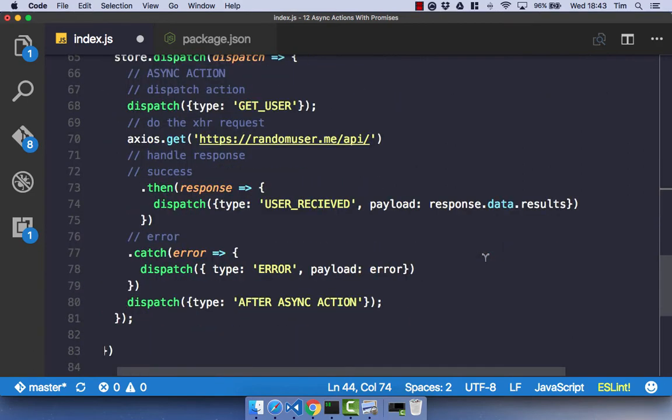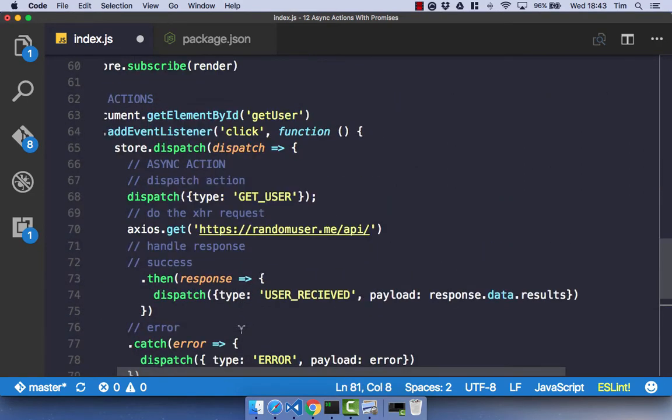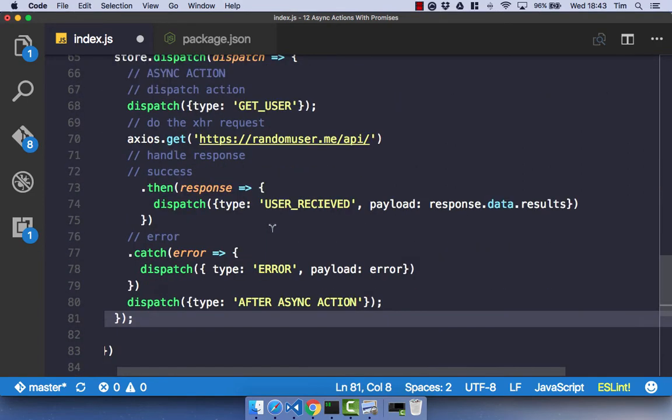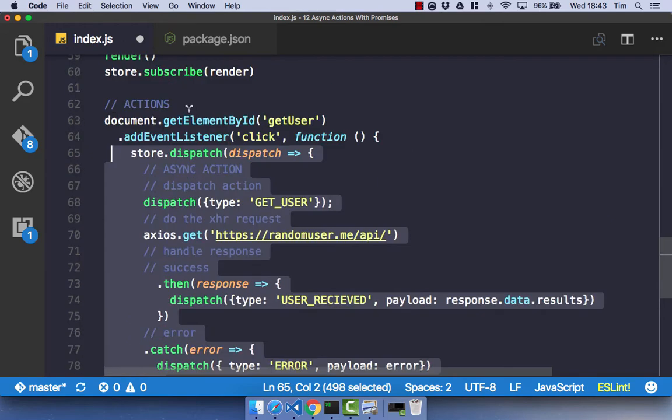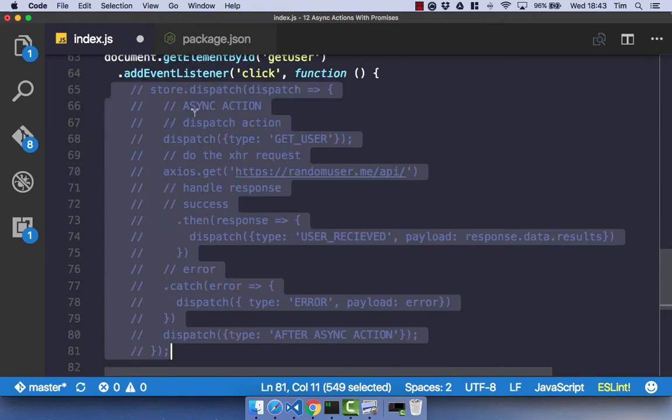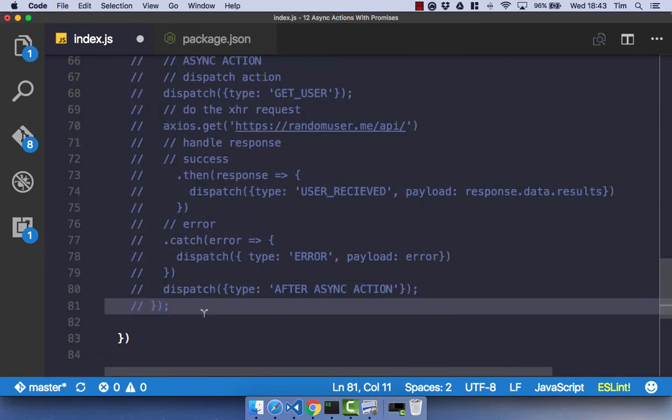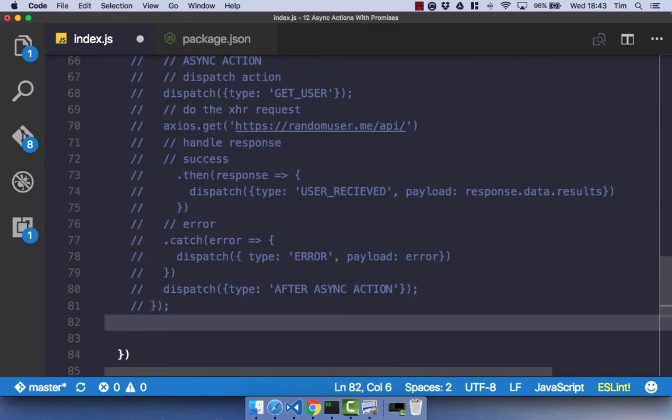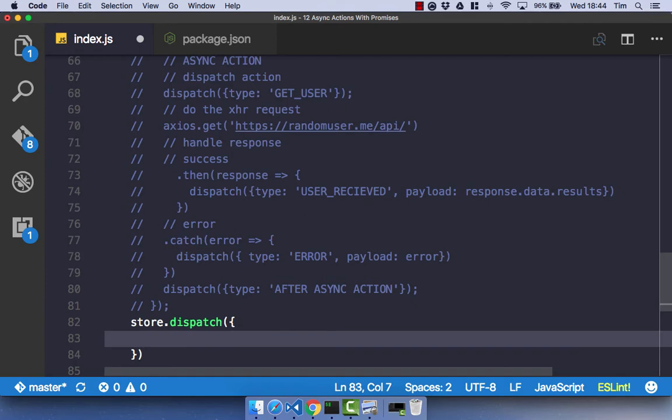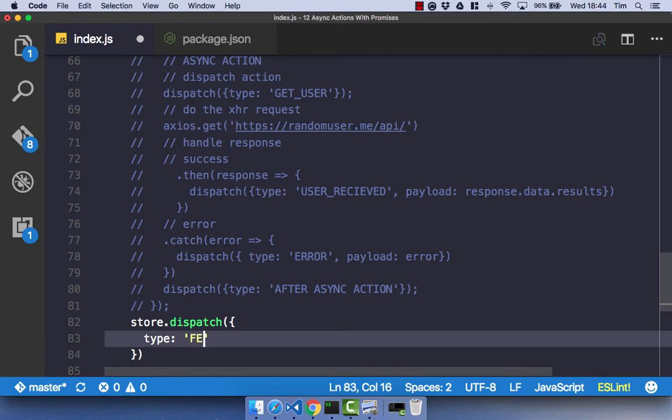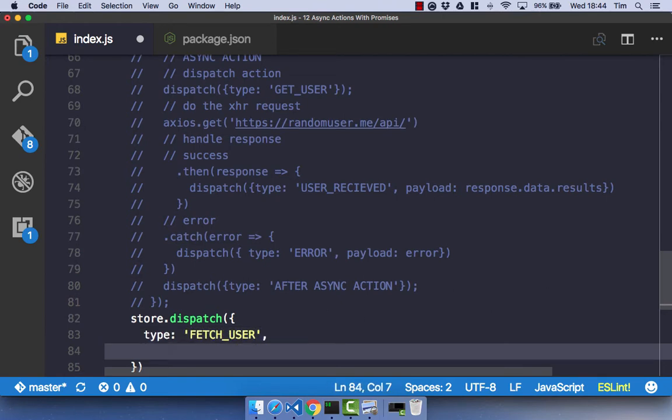The next thing we can do with promises is rather than having this large store.dispatch method, we can actually condense this into a single method. This method is going to simply return a promise. So store.dispatch, and with this dispatch we simply pass in an object like we normally would with a type. This time I'm going to go with a more conventional type and best practice. We're going to have fetch_user. That's the more succinct and easier to remember way of doing it and the more standard way than get user.